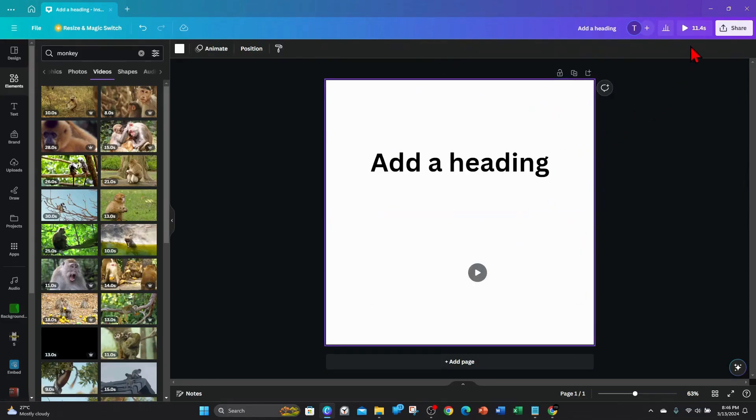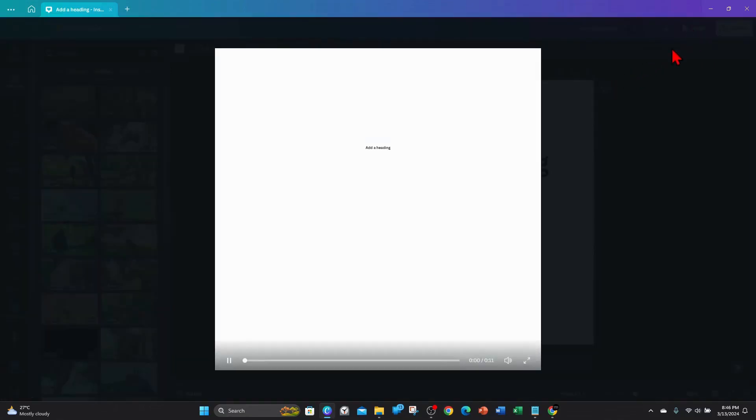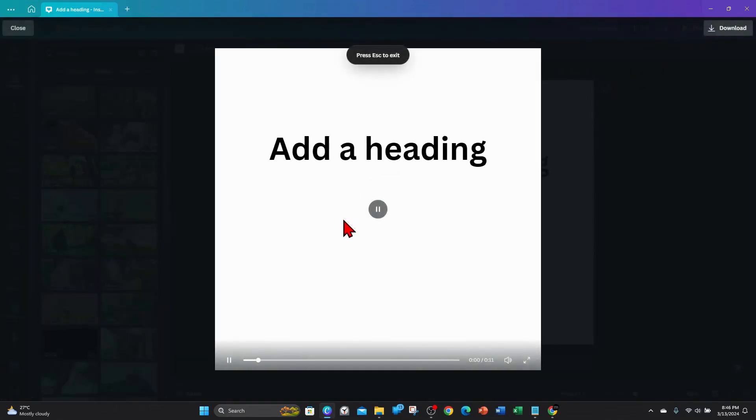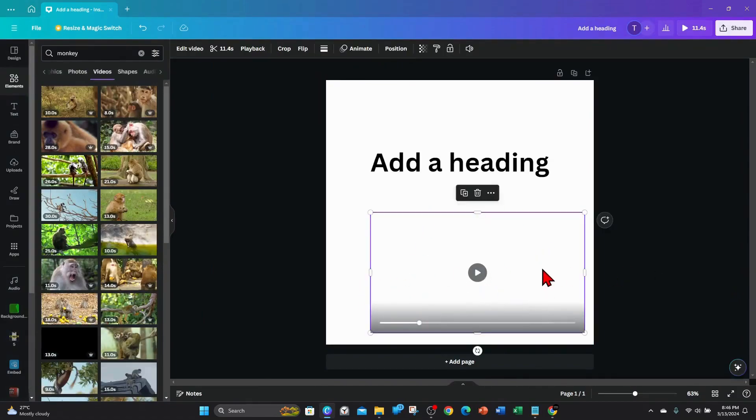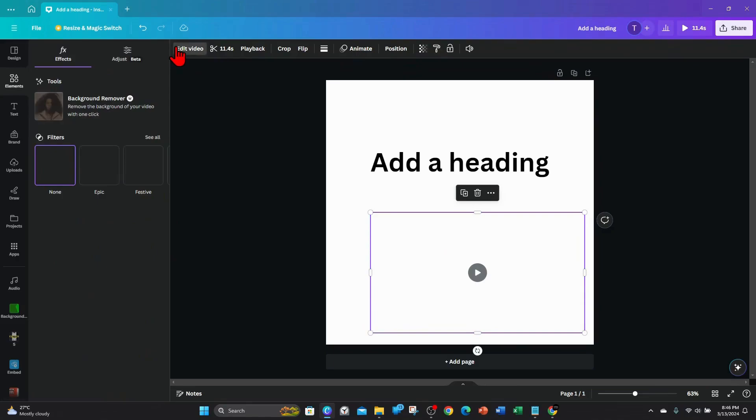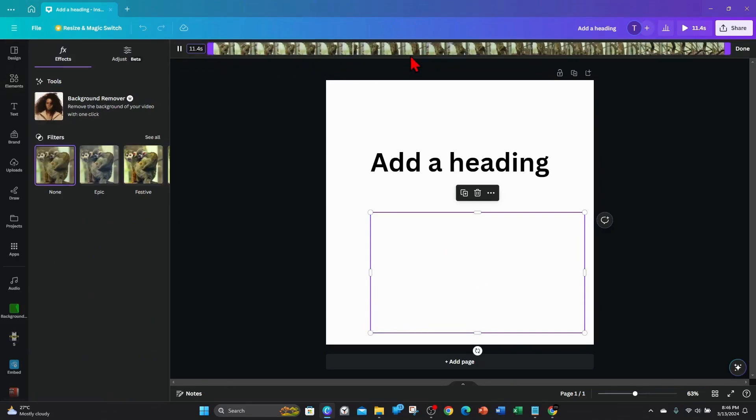It's at 11 seconds, and you can edit the length of this too. So if you click on the video and click on edit video—oh sorry, trim video—what you can do here is...